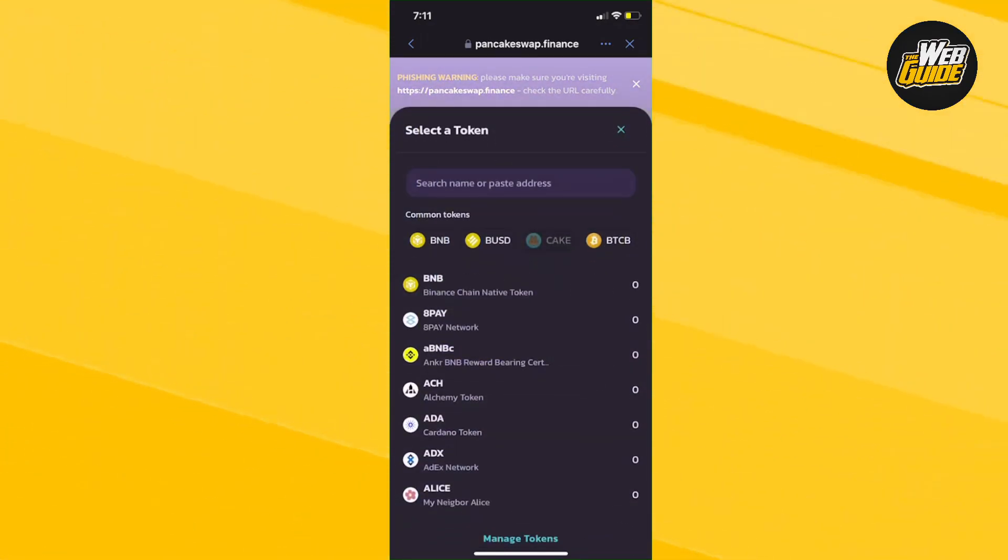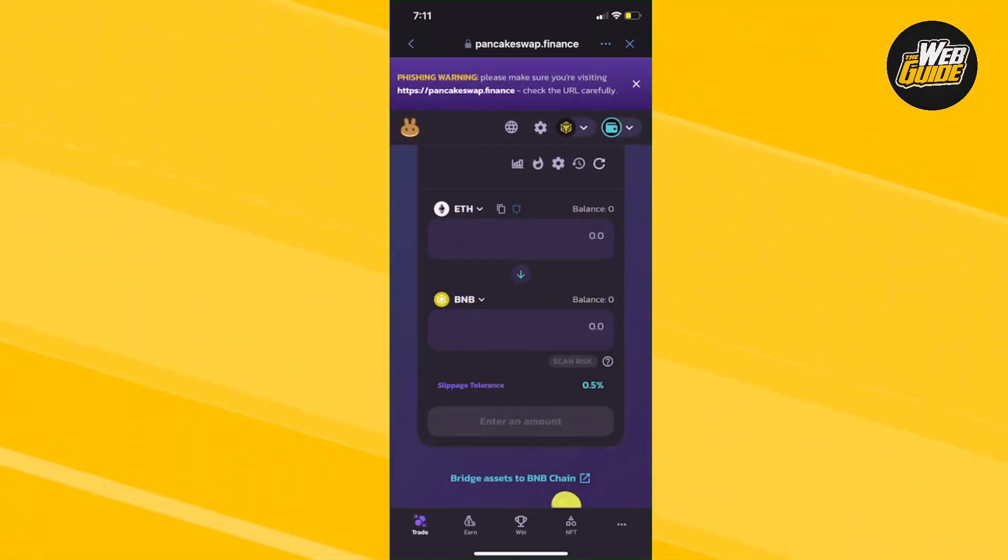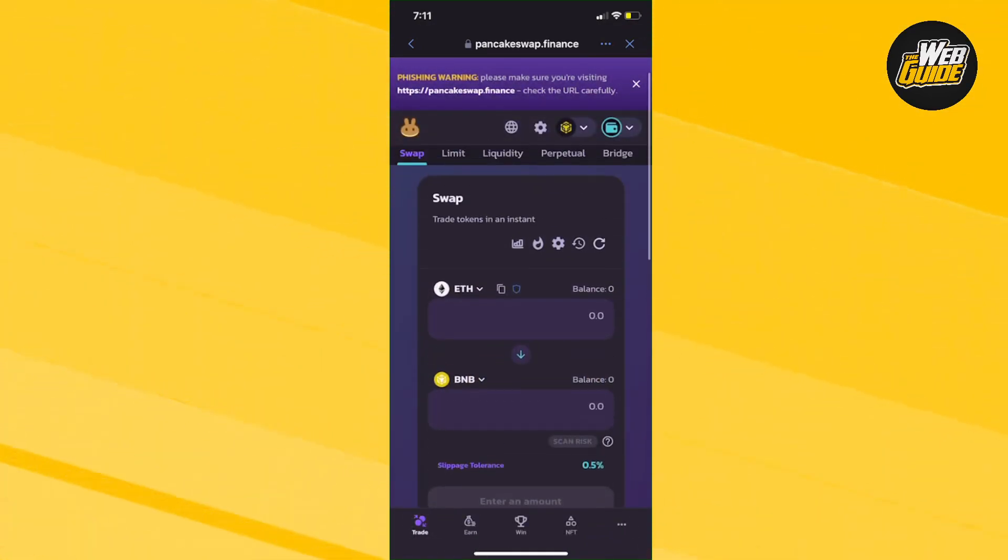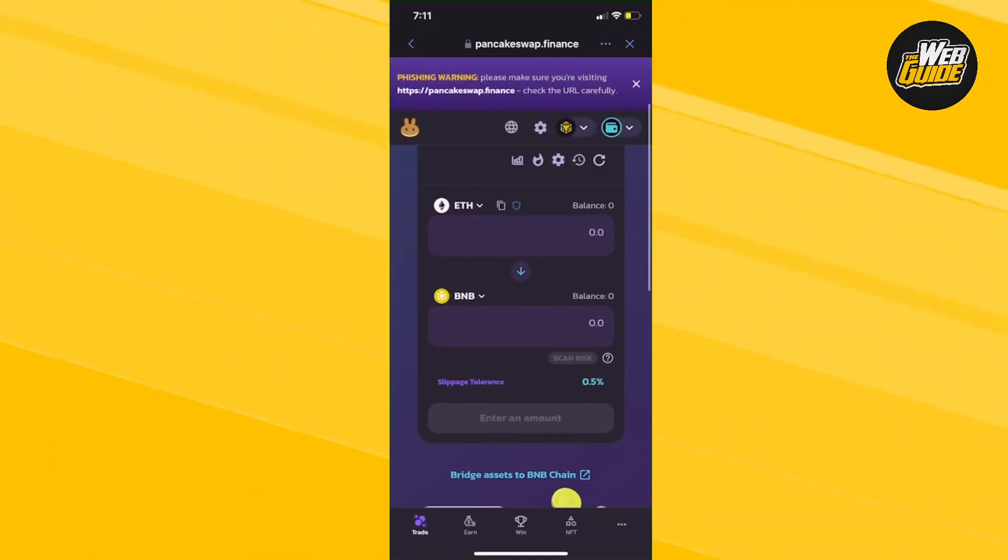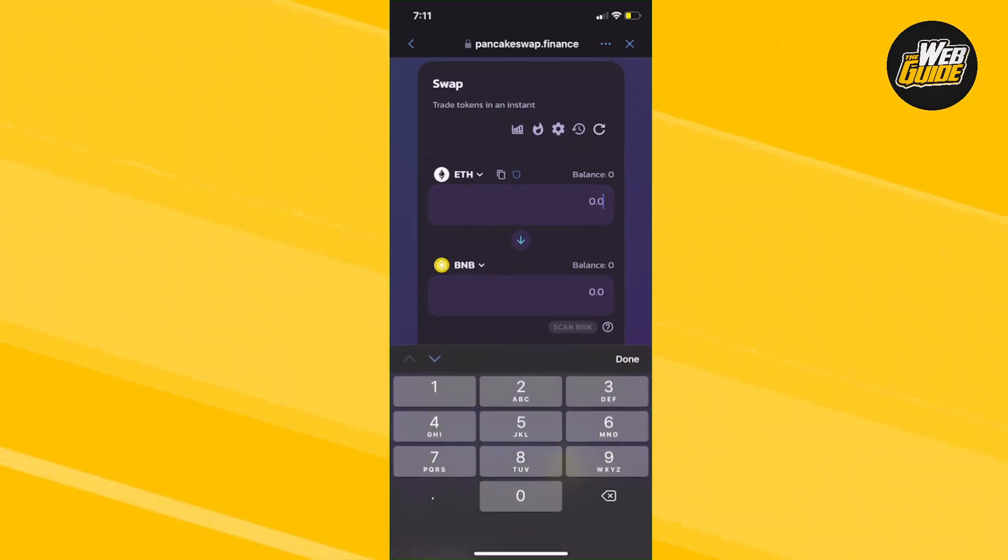It's as simple as clicking BNB, and you can see that it is now swappable. Since you've connected your wallet to the website, you'll put the ETH amount.